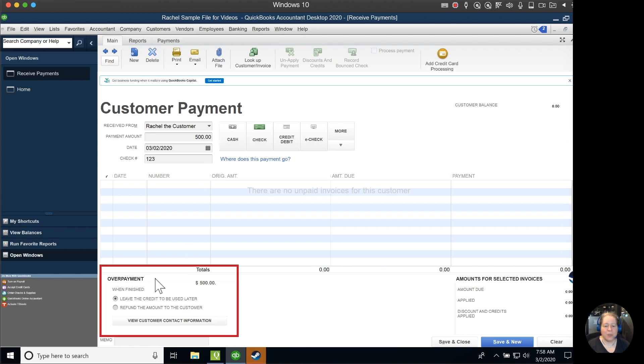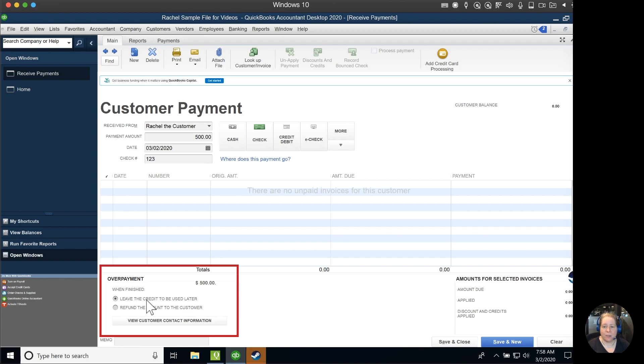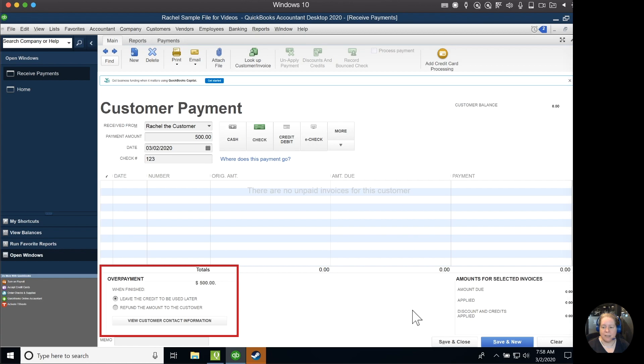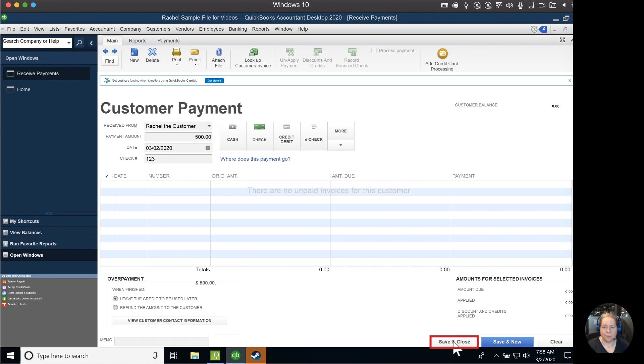So in the lower left hand corner, it tells us that there's an overpayment of $500 and it gives us the choice of what to do about that. We can leave it as a credit to be used later, or we can refund the amount to the customer. Well, the whole intent is to leave it as a credit to be used later, so we're going to keep that circle selected. In the lower right hand corner, I'm going to click save and close. I acknowledge this pop-up and I click on OK.